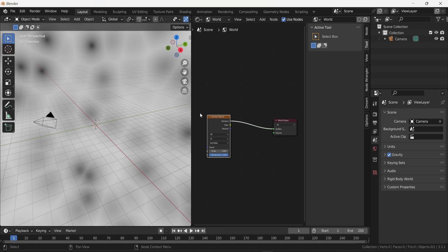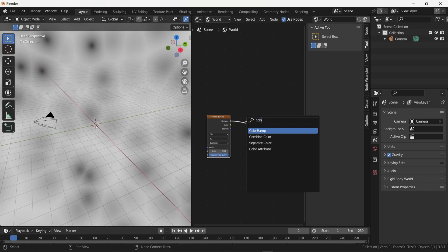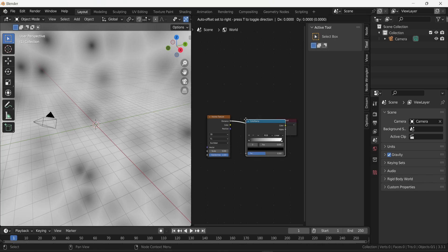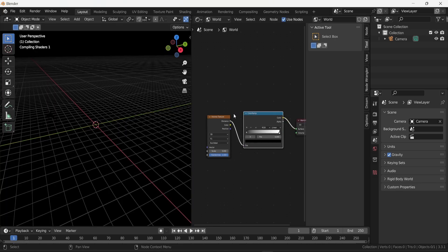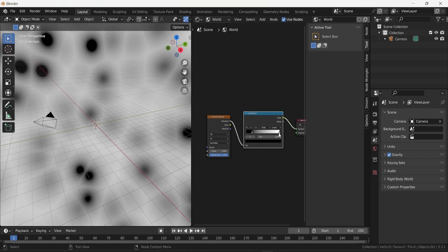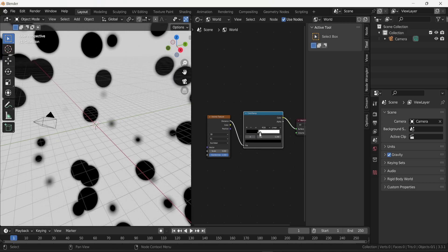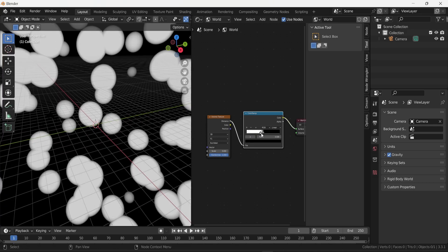To reverse that I will once again press Shift and A. I will look this time for a color ramp. If I drop that right between the Voronoi texture and the world output, it's automatically going to connect the two. If I start changing the settings of the color ramp, you can see that the dots from the Voronoi texture are changing sizes.